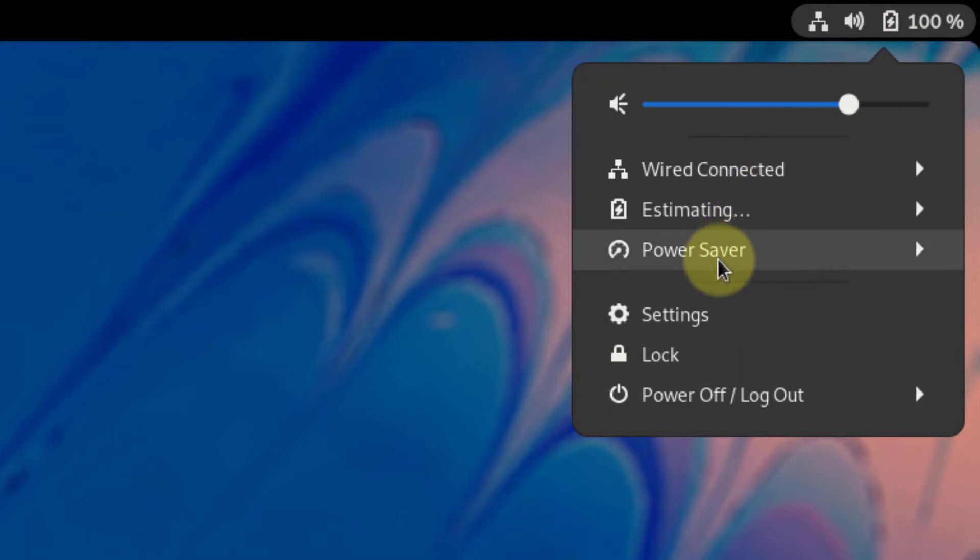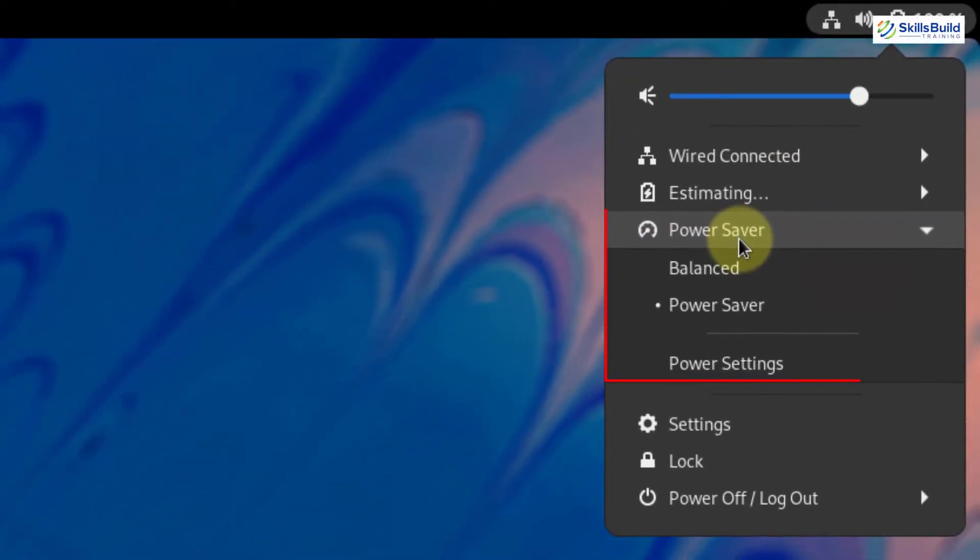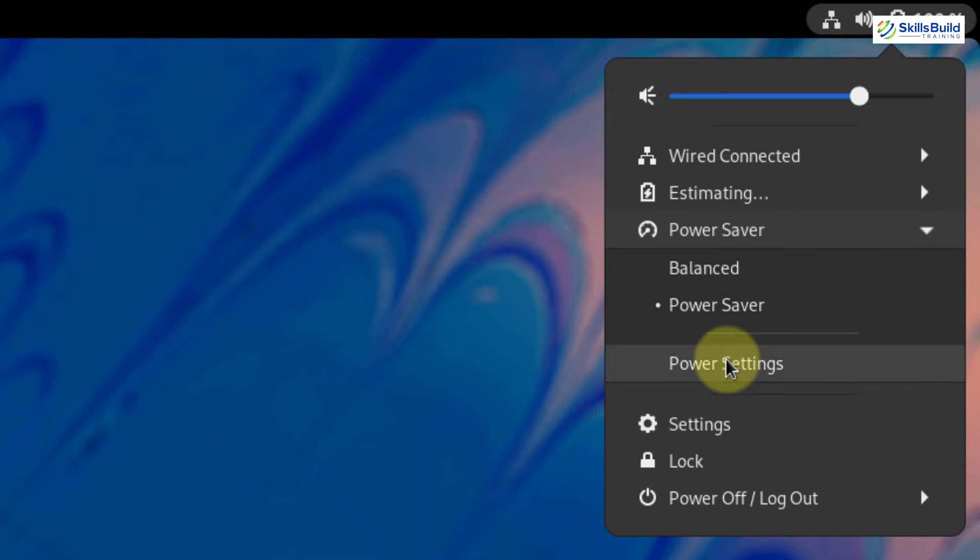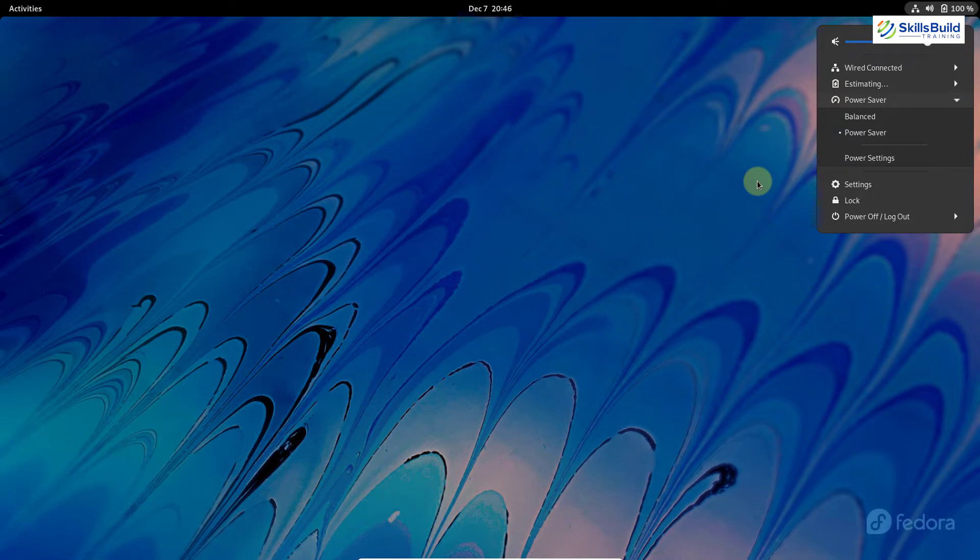So from here click on any one of these options. And here we have different options. This one says power saver. If you click on it, here we have 3 more options related to power profiling. These options were not available in previous versions of Fedora. But now with GNOME 41, these options have been added. You can select any power profile from here and you are good to go. If you just click on this power settings, it will take you to the power settings option in the settings of your Fedora Linux distribution. So that was the first significant change that we have in GNOME 41.